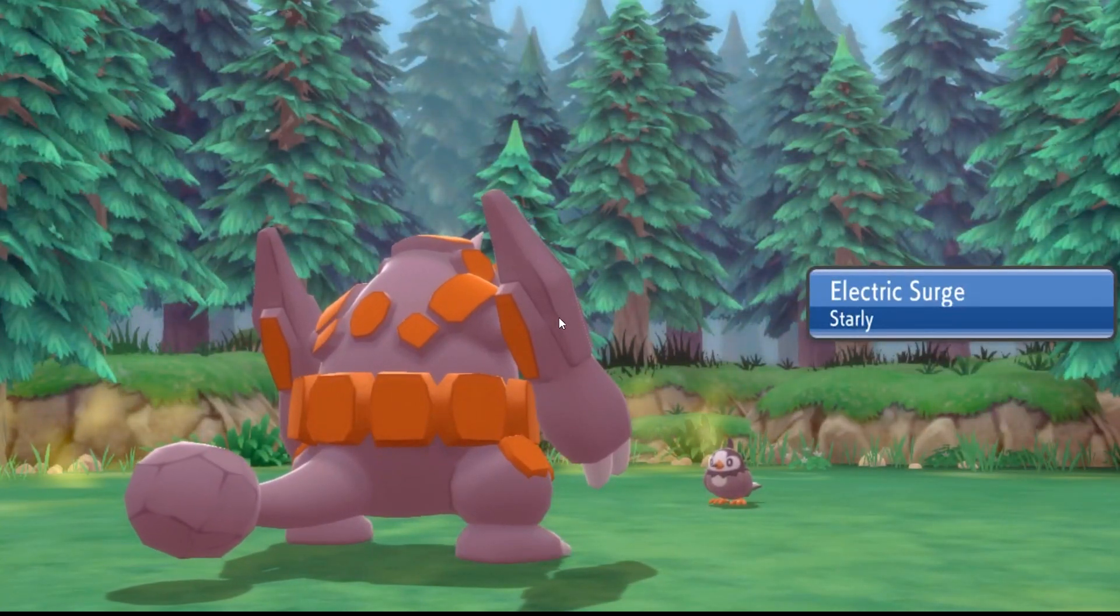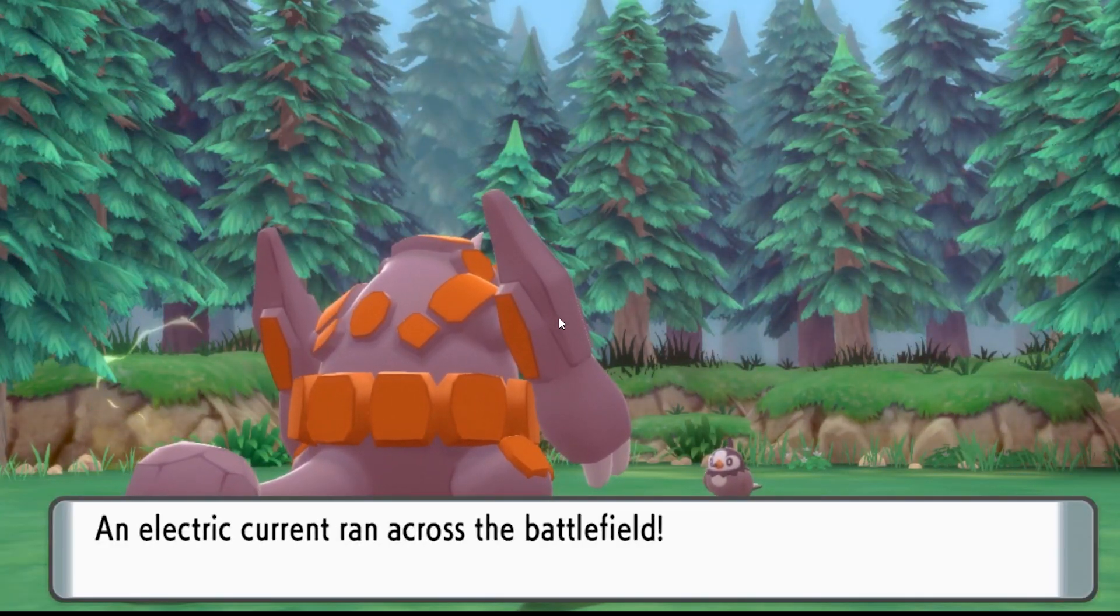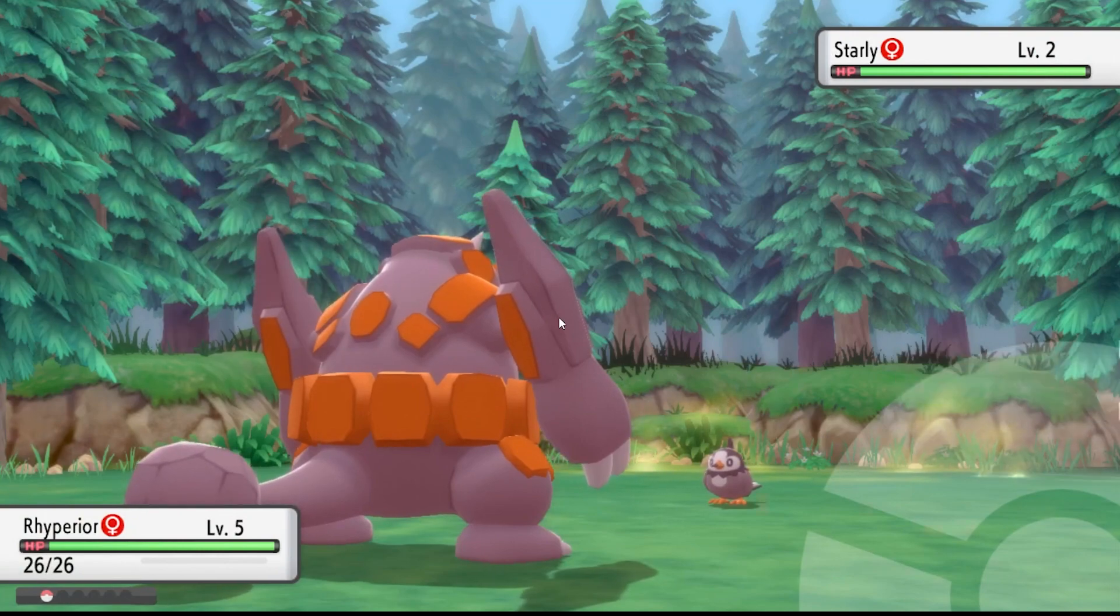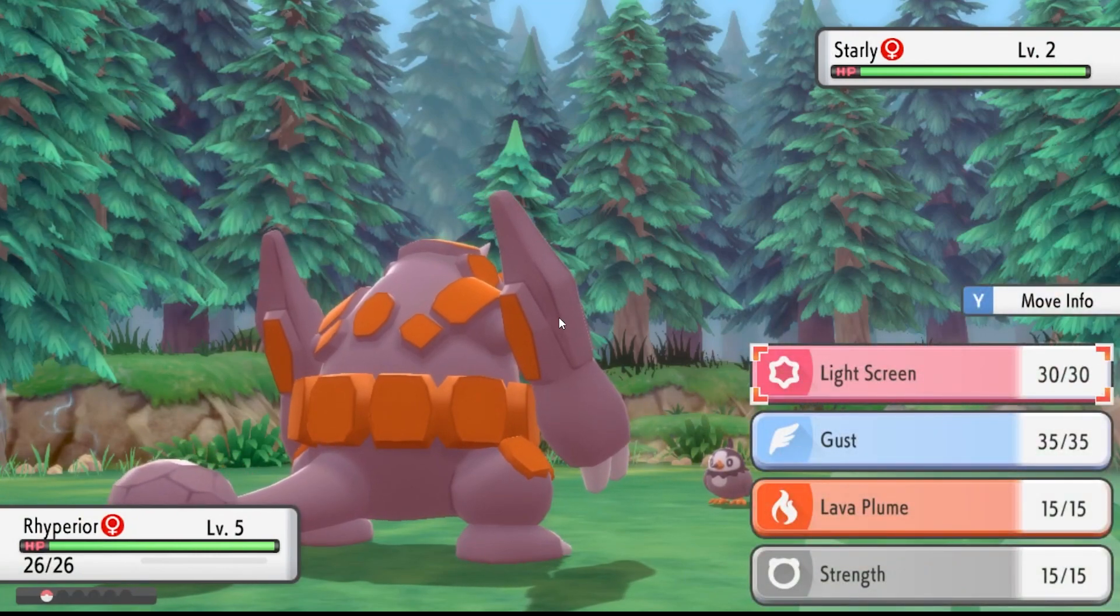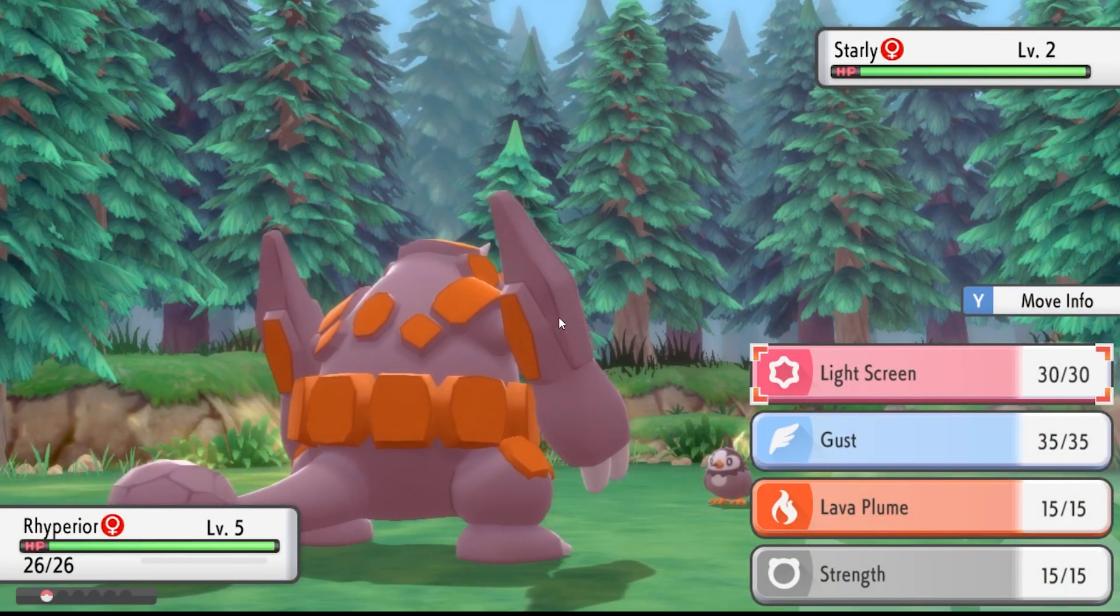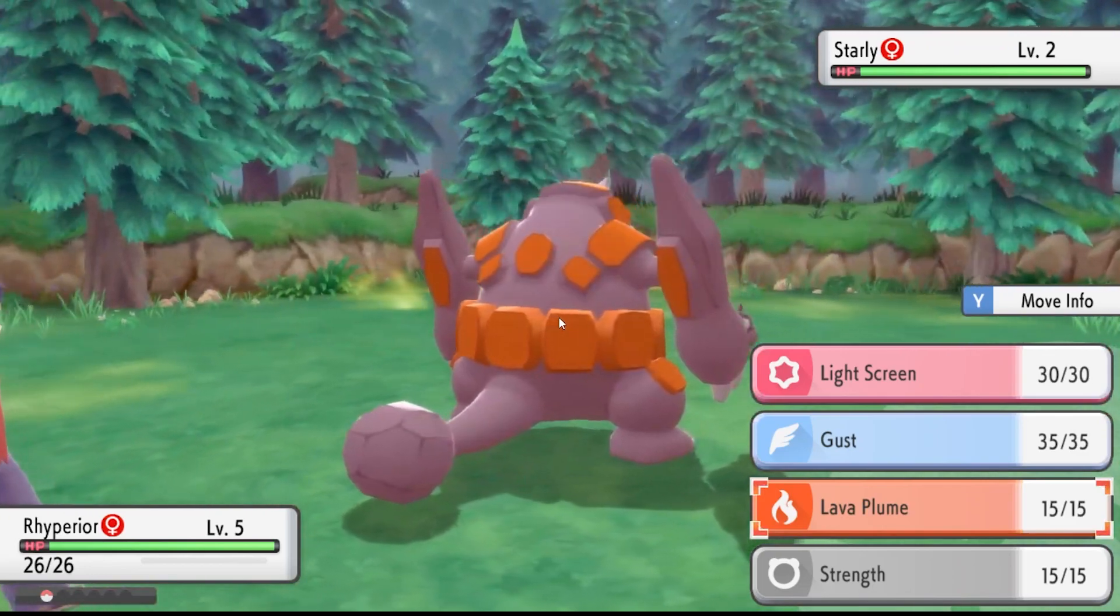And then Starly has Electric Surge. Let's just check out his moves. So yep, as you can see, look, he's got Light Screen, Gust, Lava Plume, and Strength.